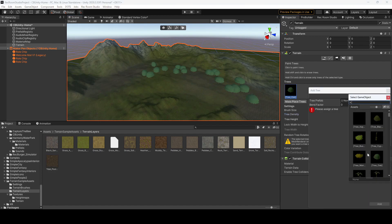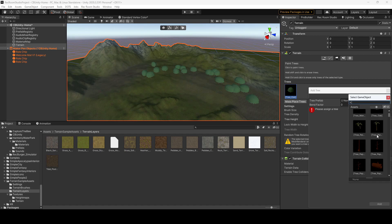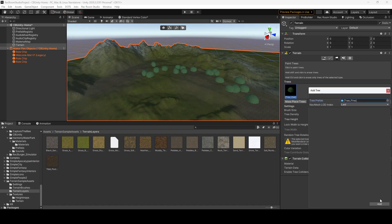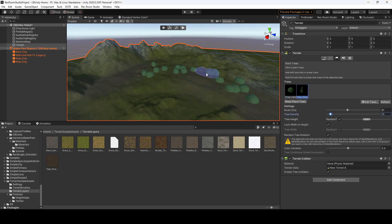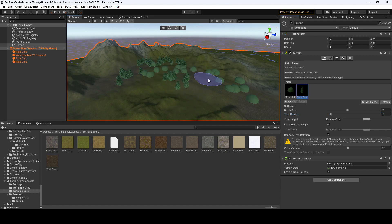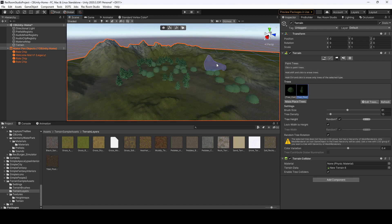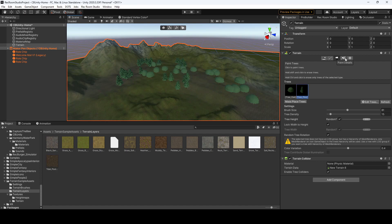Alright, and we will pick one of the pine trees, hit add, and as you see, you could paint the trees. Again, if you want to get rid of some of those trees, control and click. Alright, next up, it's very similar, but if you go to paint details, you could add grass.